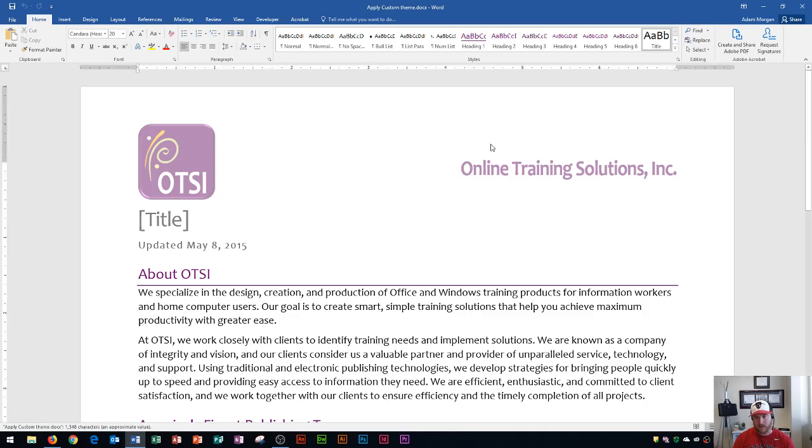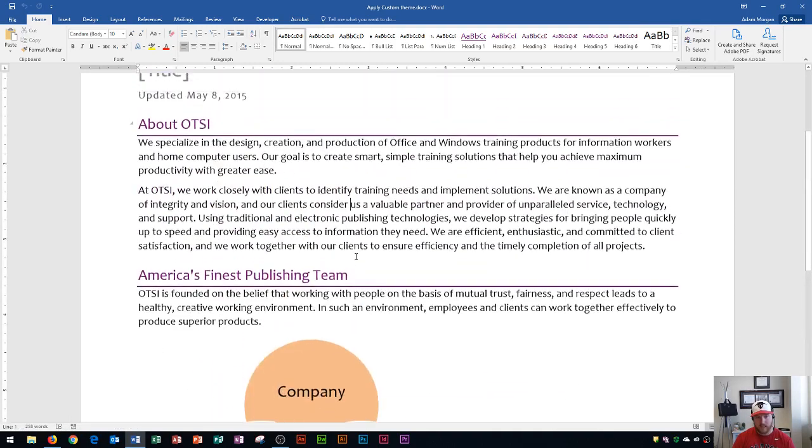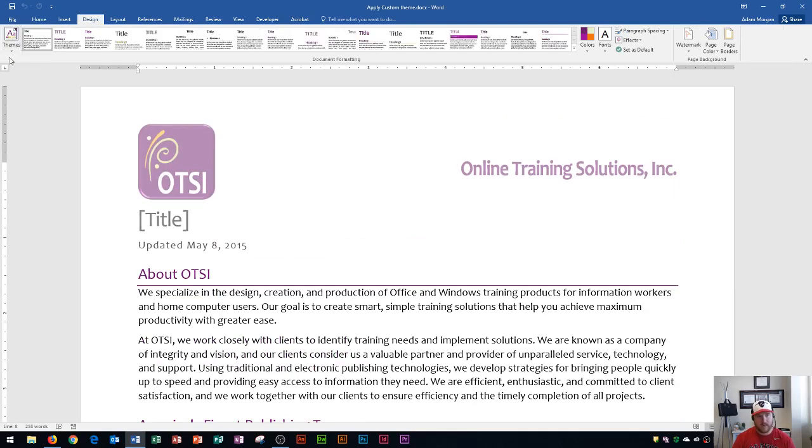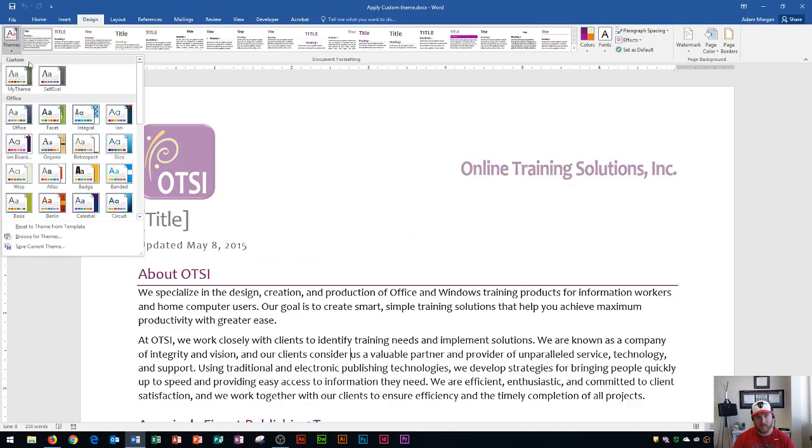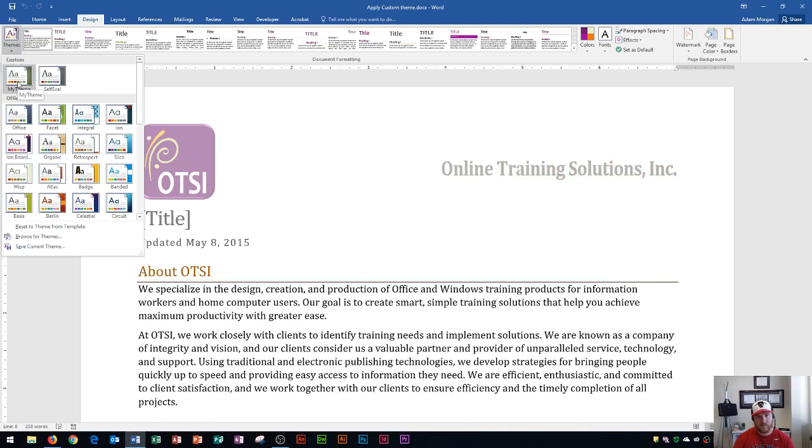you'll see it looks like our first document where everything was purple and kind of how it looked at the very beginning. It's a very similar document. But if I go to the Design tab and I go to the Themes group, you'll see at the very top, you'll have a custom list of your custom themes. And if I hover over Custom Theme and I click it,